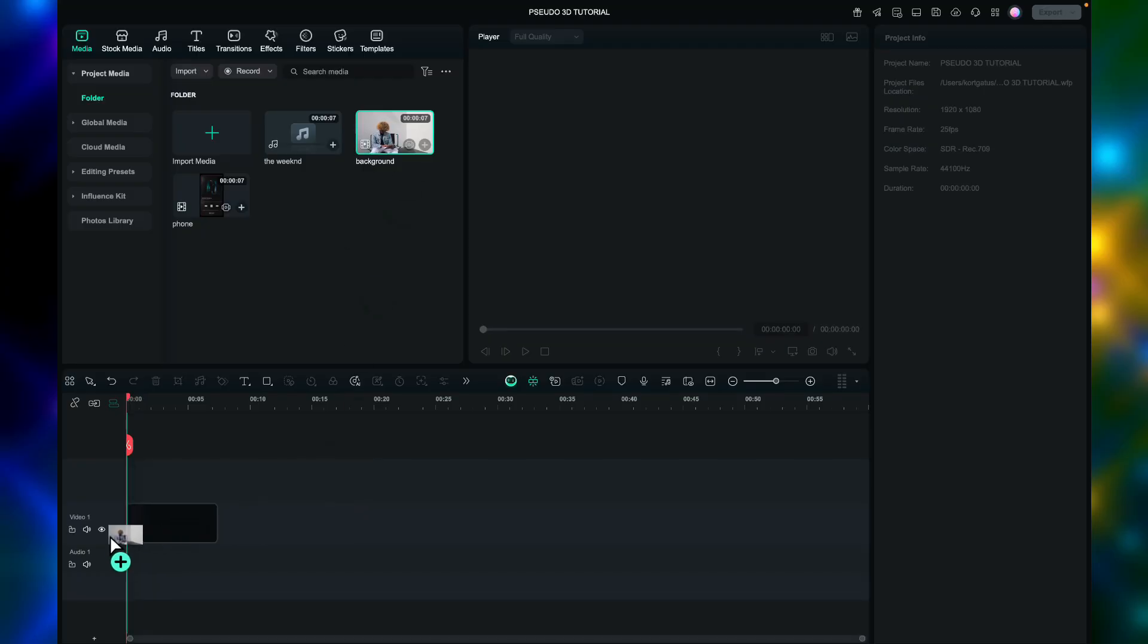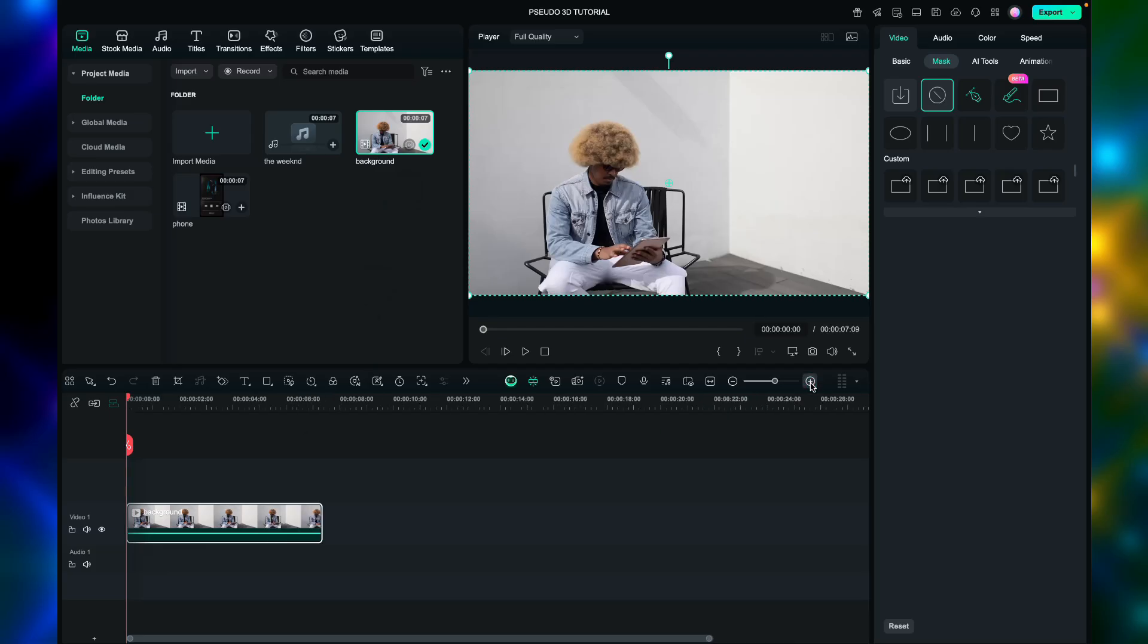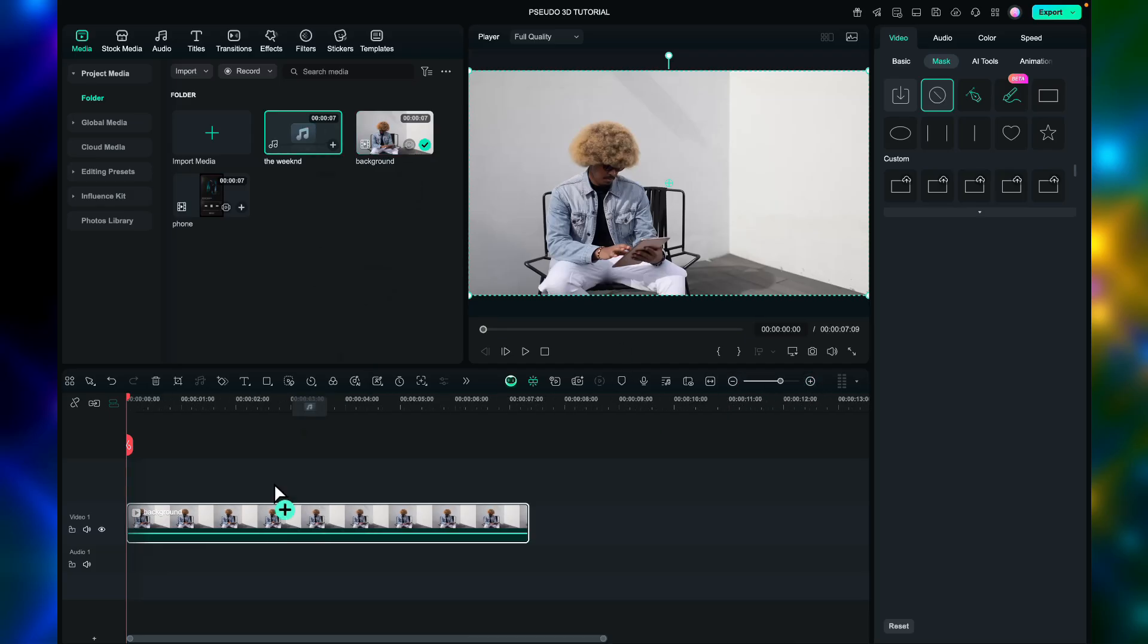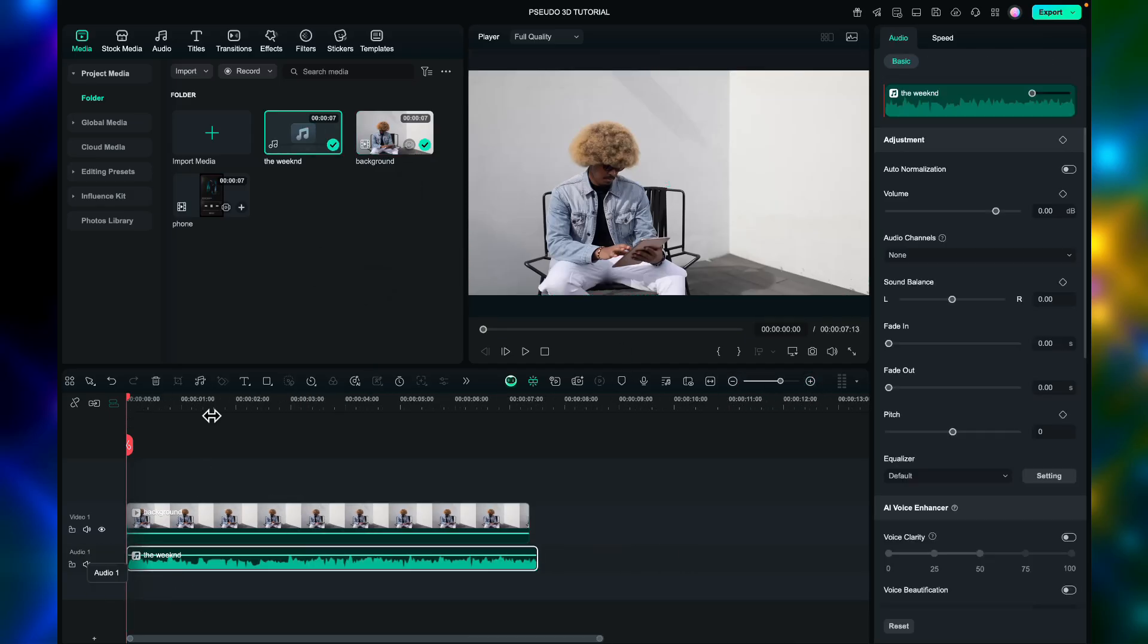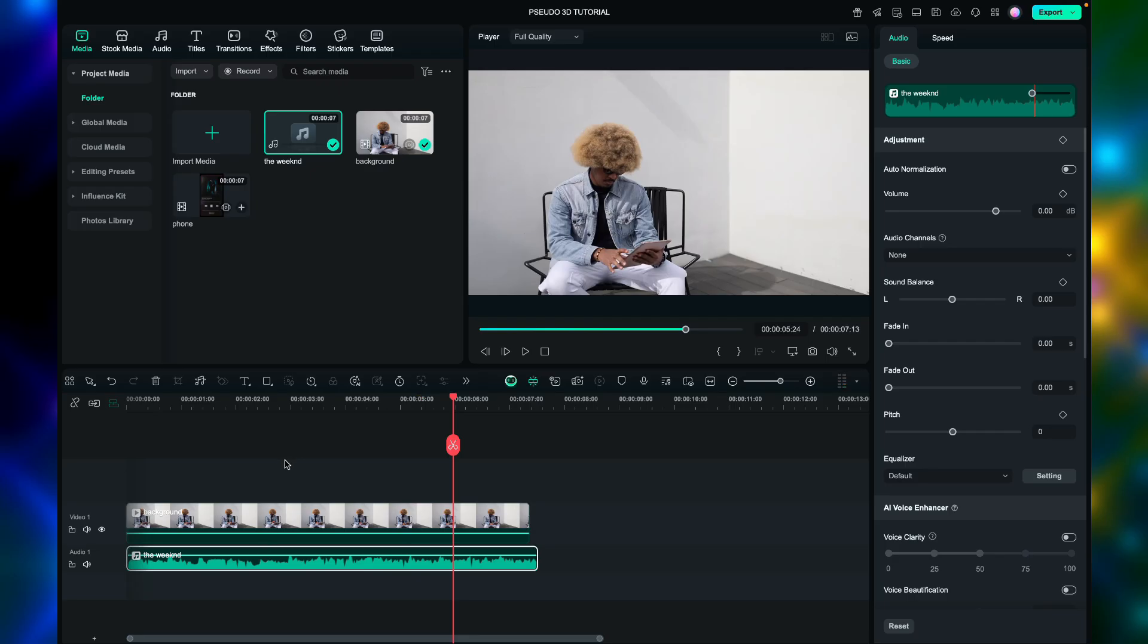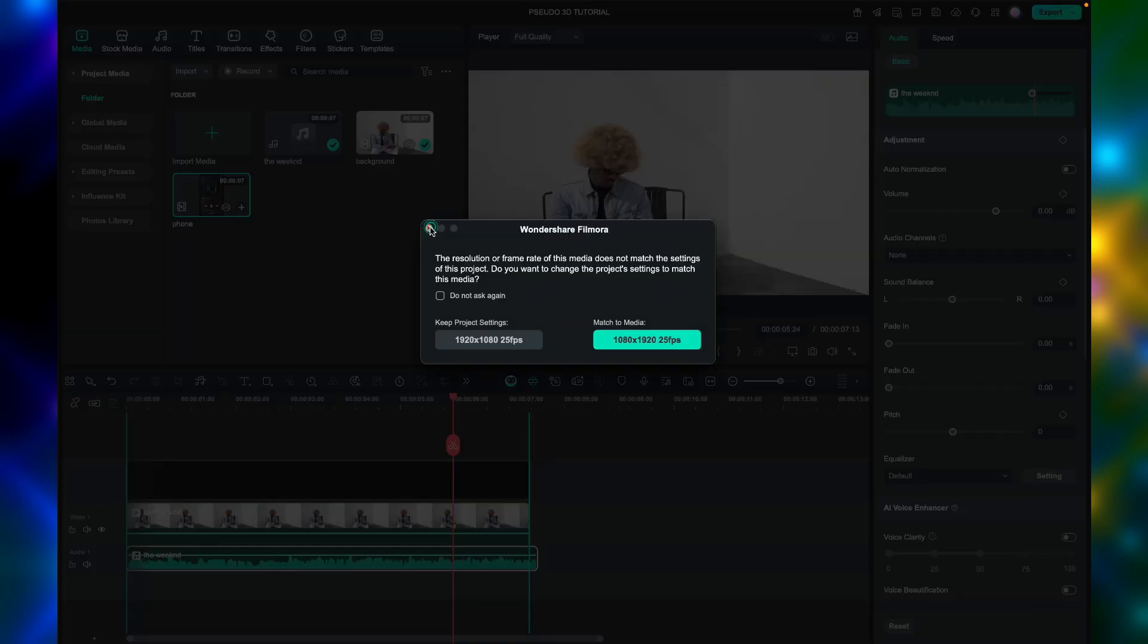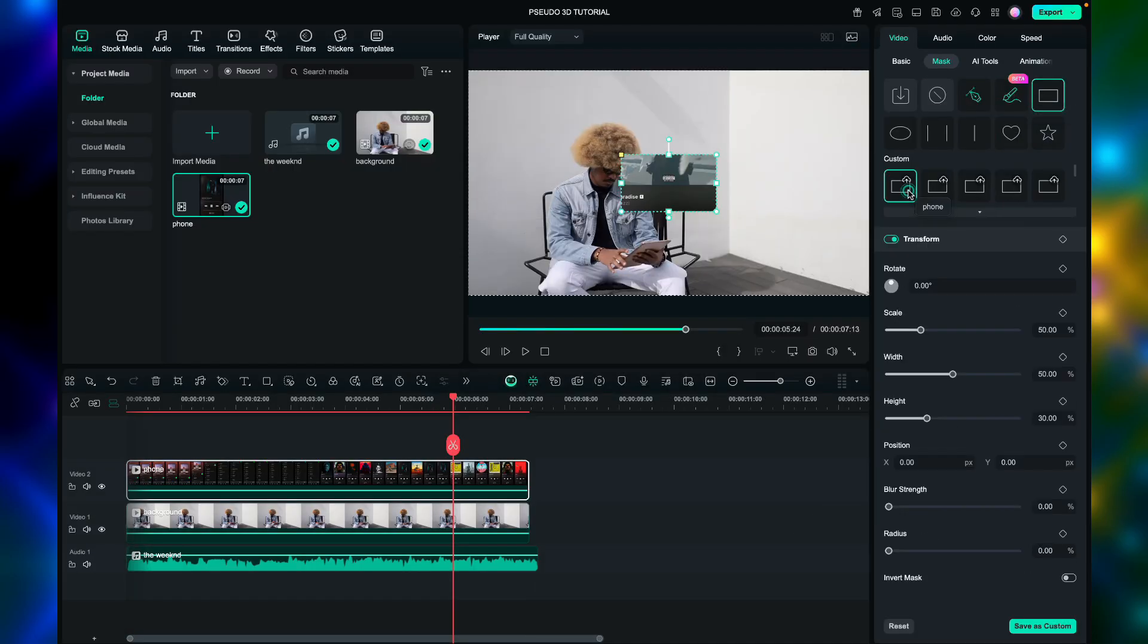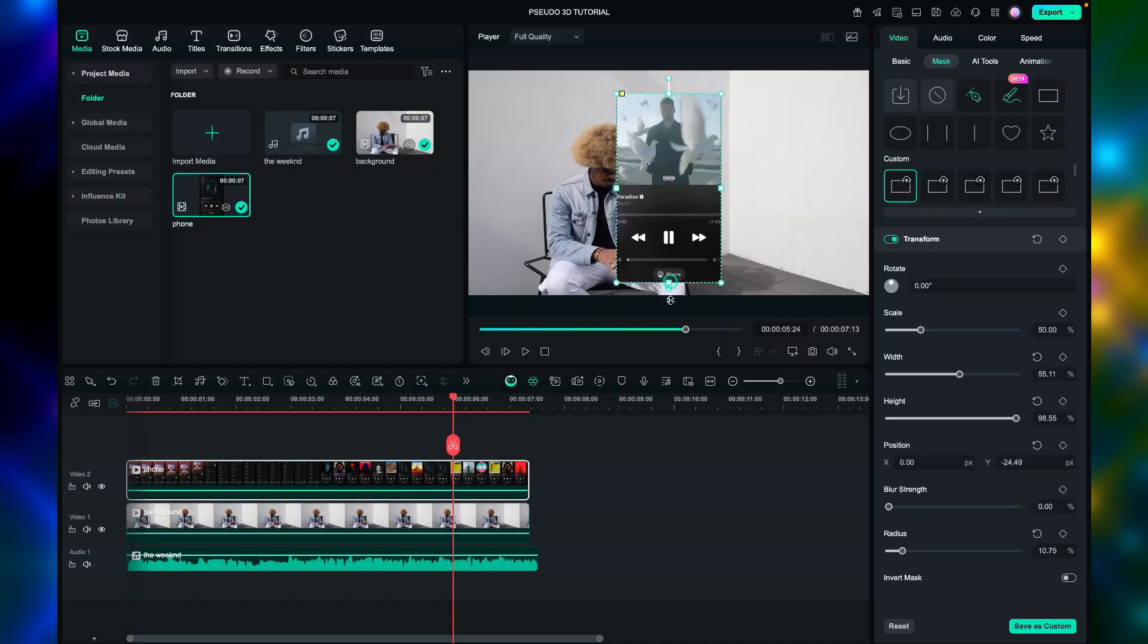First, let's use this video, then insert the background music too. And next, insert the video of the screen recorded video that we will be using for the pseudo 3D.